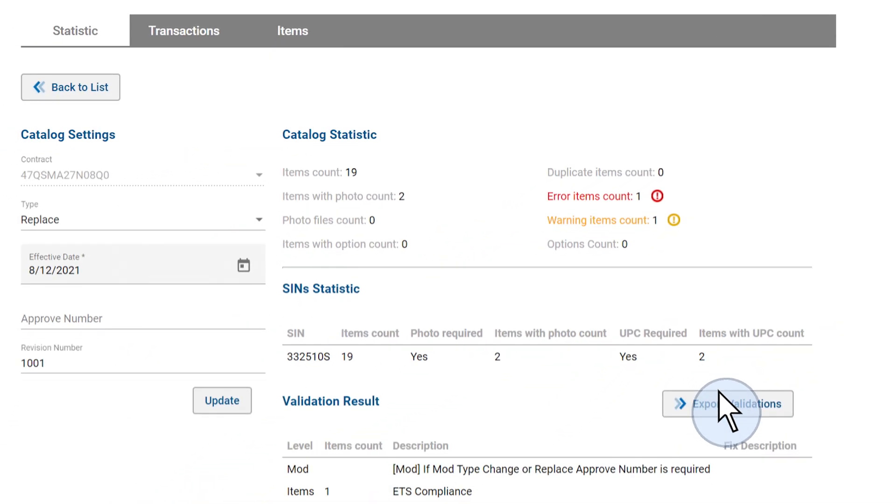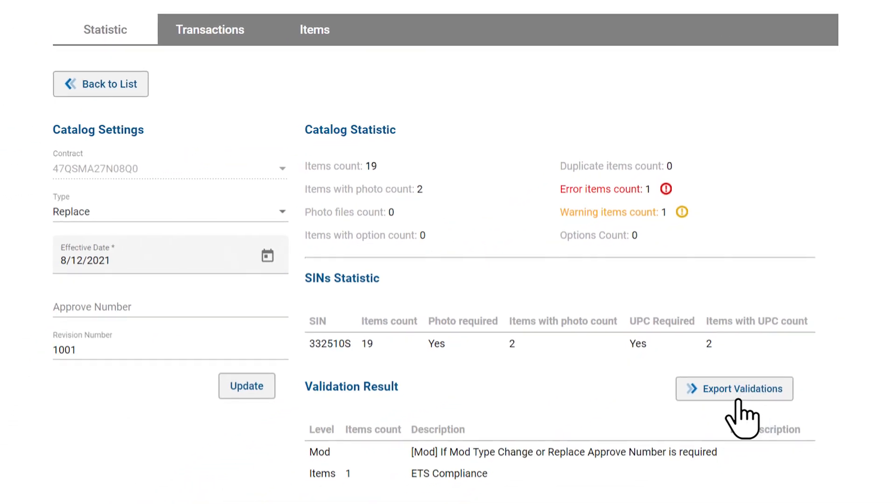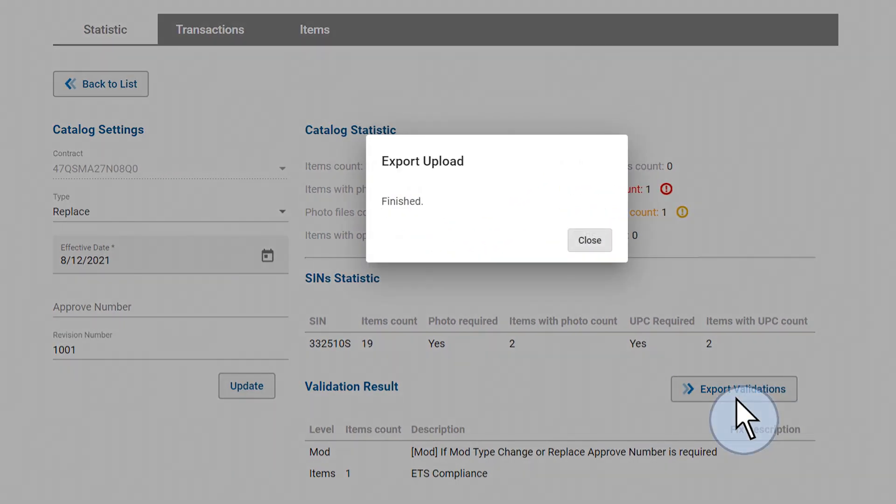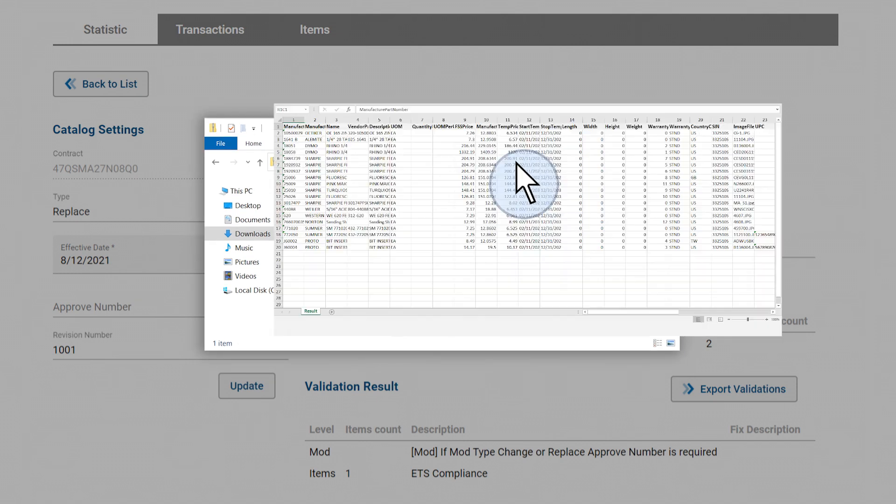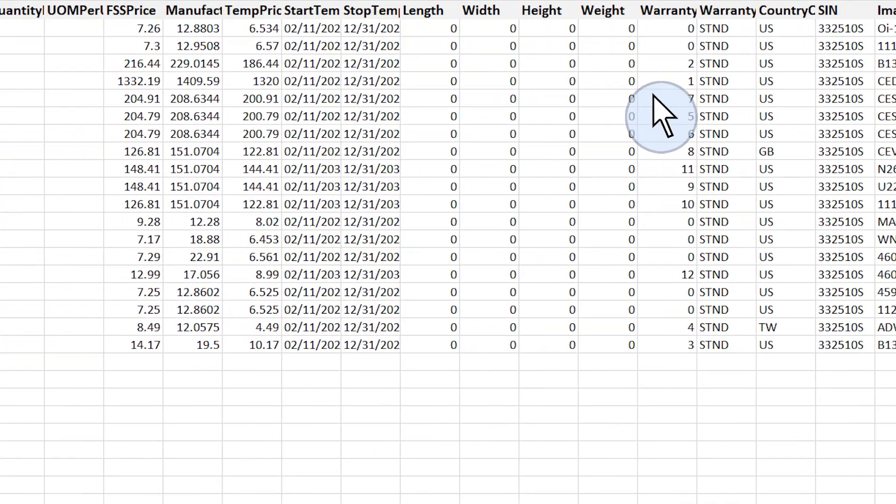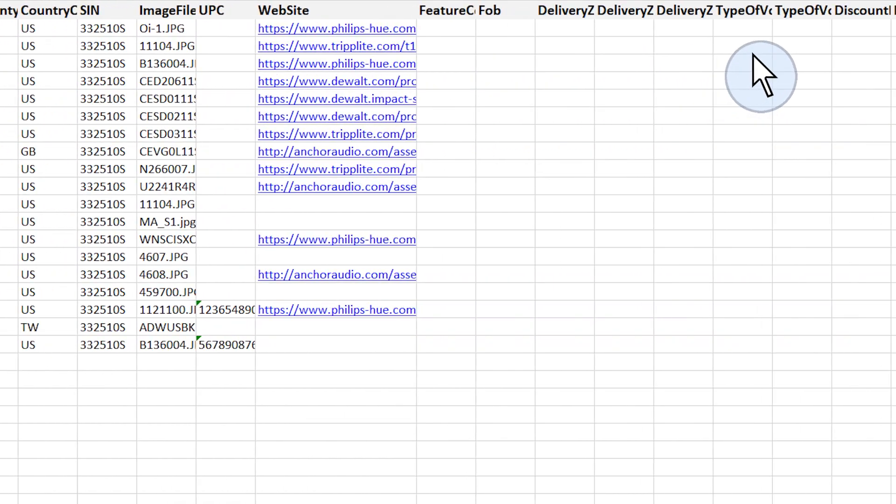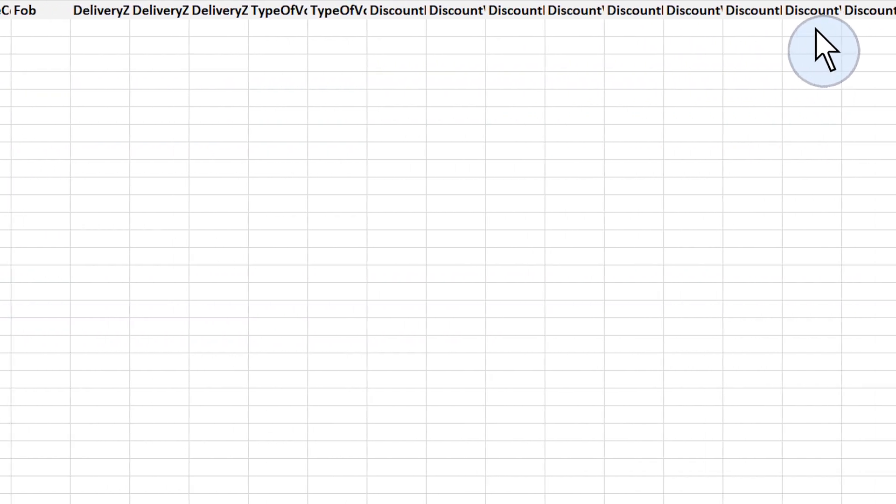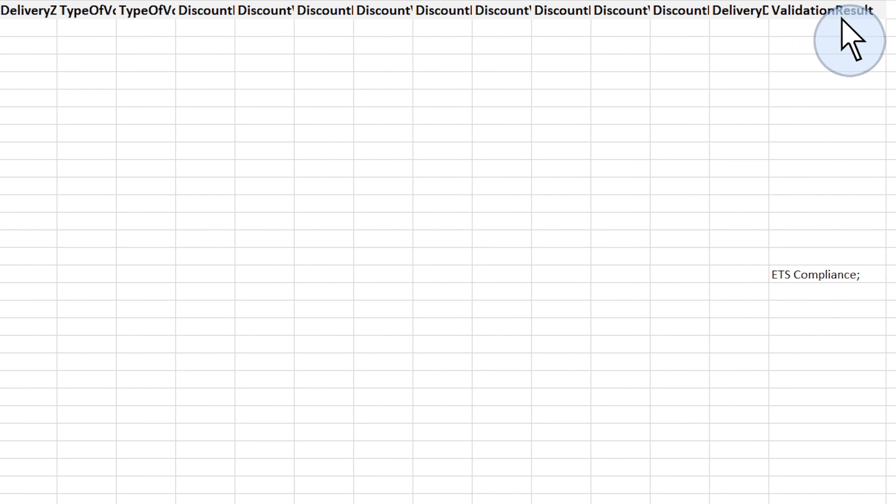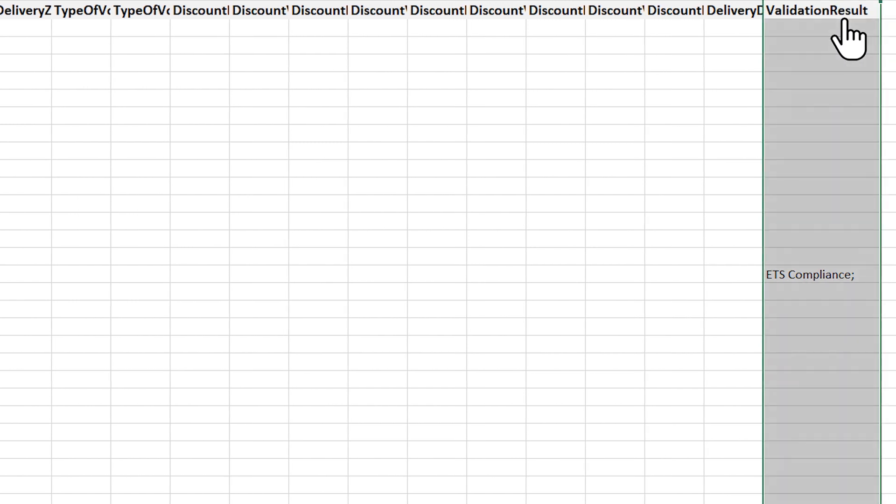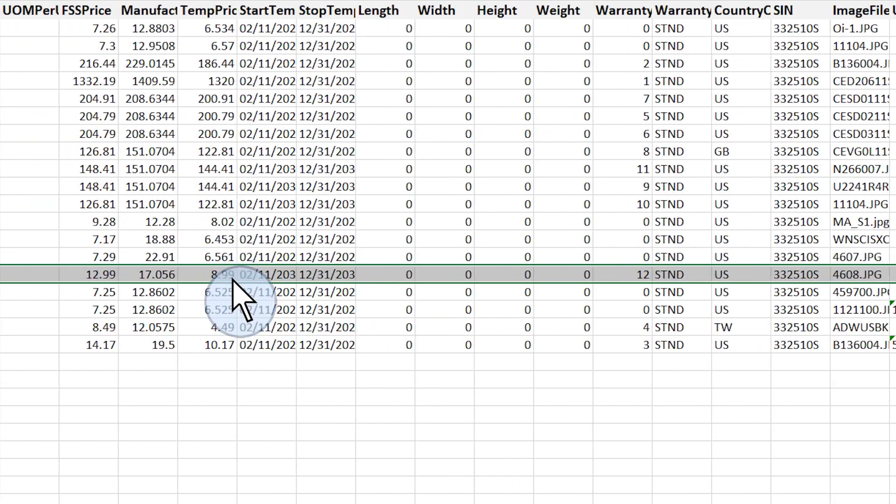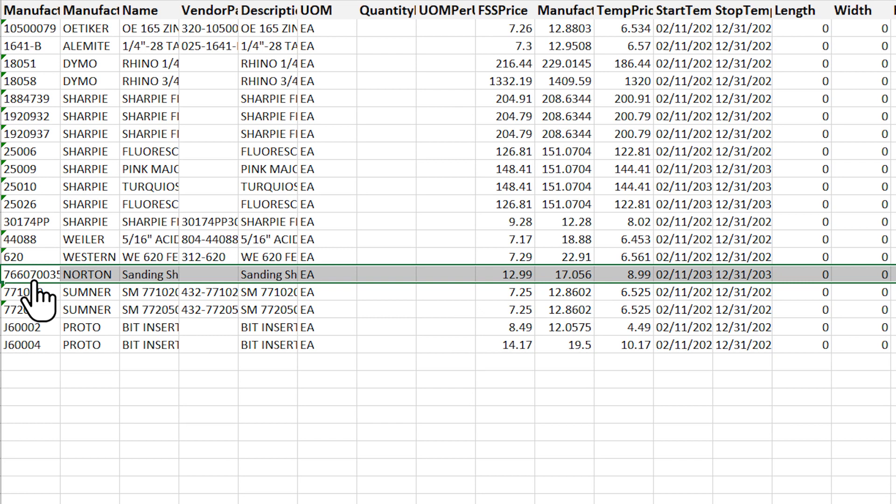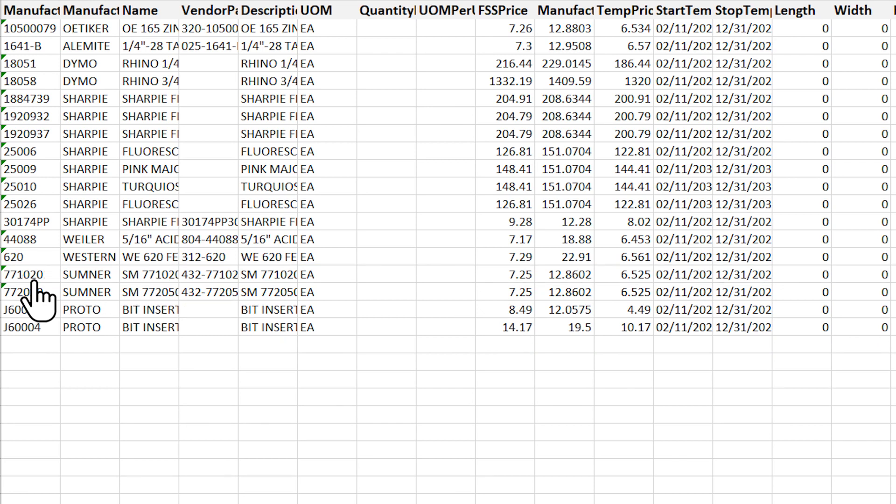You will be able to download your data file with an additional column called validation results which will contain a description of validation issues for those items that failed the validation test. You can review the issues, fix them, and re-upload the file.